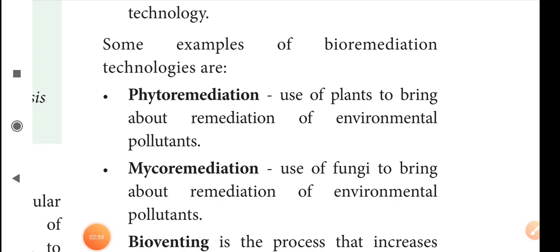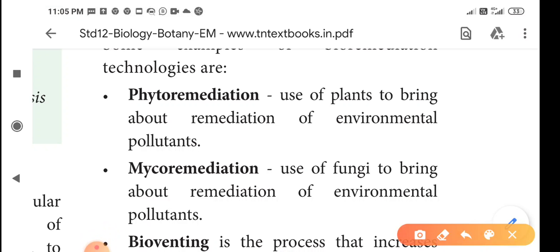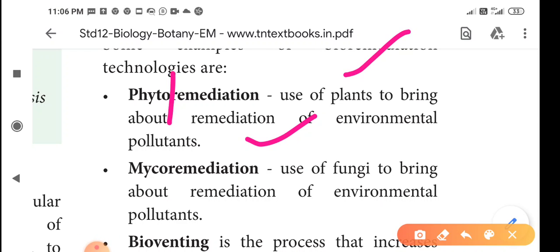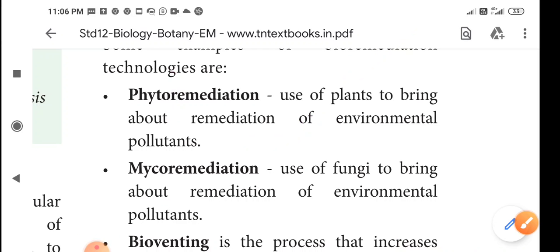The first bioremediation technology is called phytoremediation. 'Phyto' means plants. Plants are used to clear environmental pollution. The use of plants to bring about the remediation of environmental pollution is called phytoremediation.